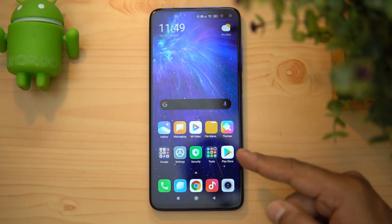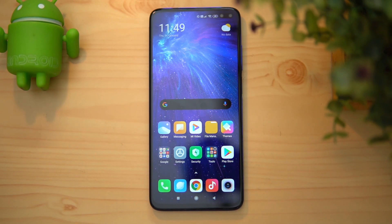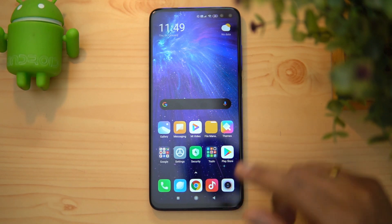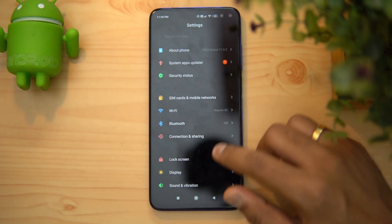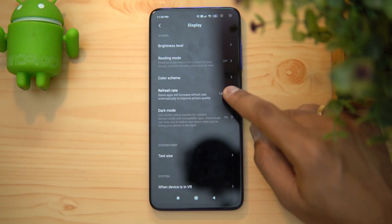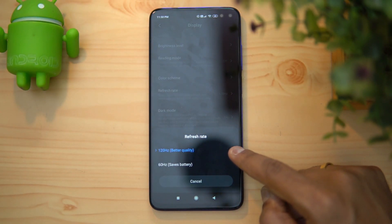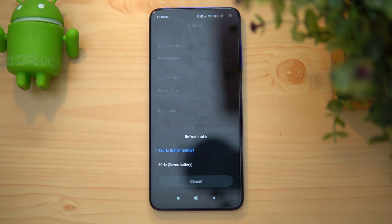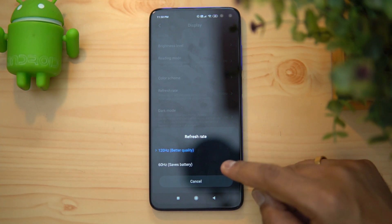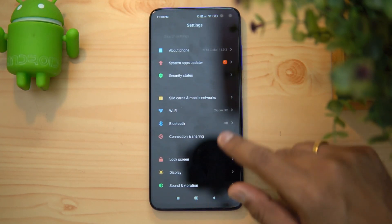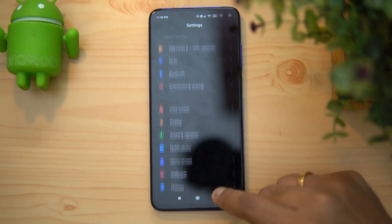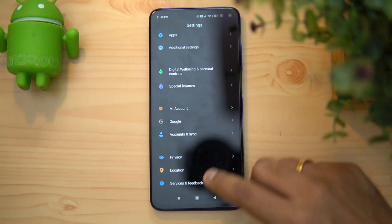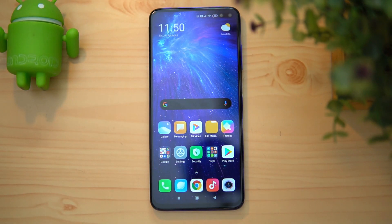Now talking about the display, which is definitely one of the important aspects of the Poco X2. The display is an IPS LCD panel — it's not a Super AMOLED panel like some smartphones in this price segment. The key difference here is the 120Hz refresh rate. In the display settings, you can select either 120Hz or 60Hz. Generally all smartphones in this price segment come with 60Hz, so the 120Hz gives a better experience overall, and display quality is definitely good.